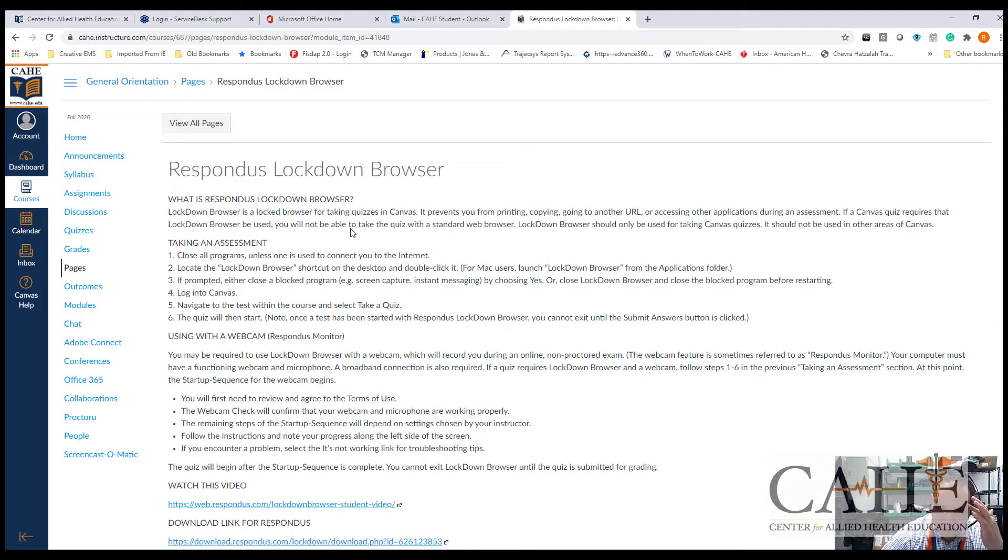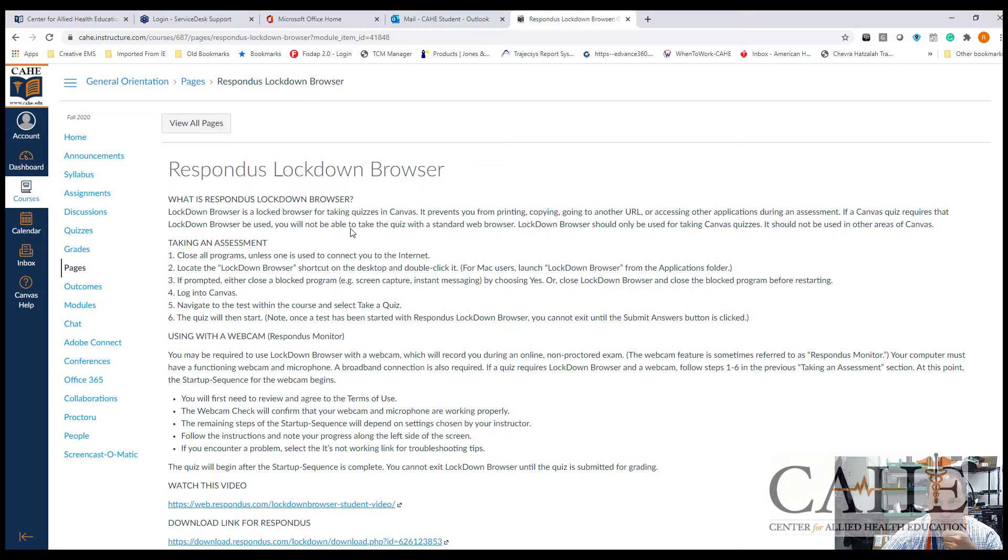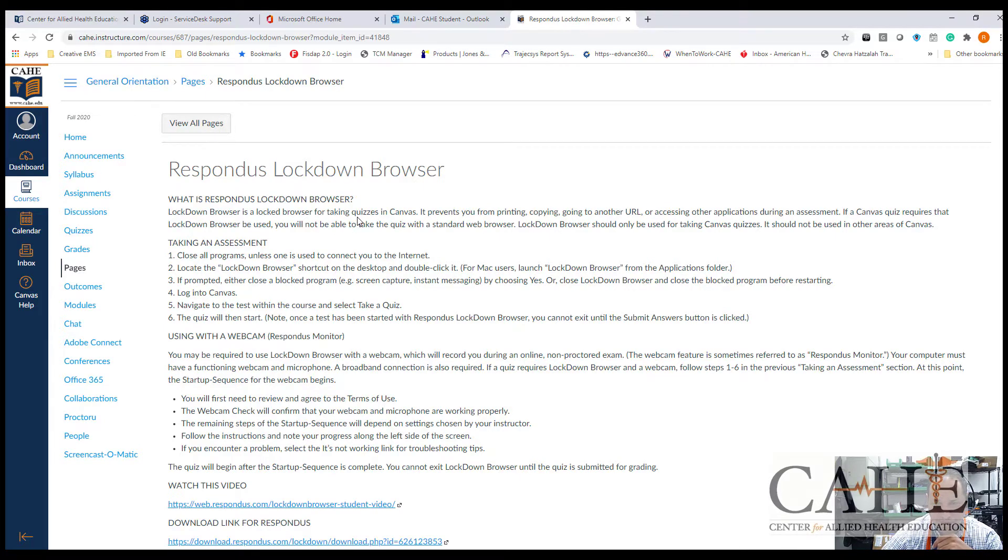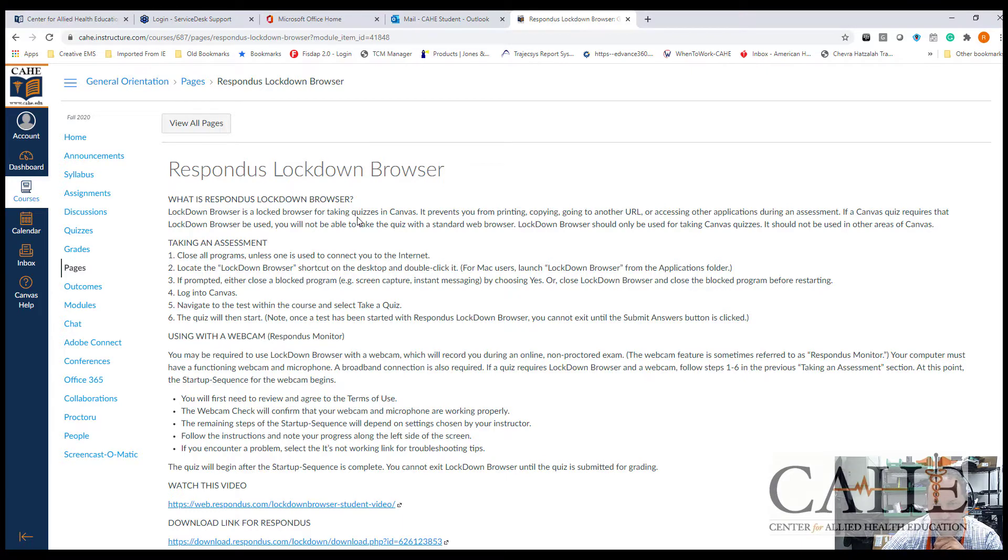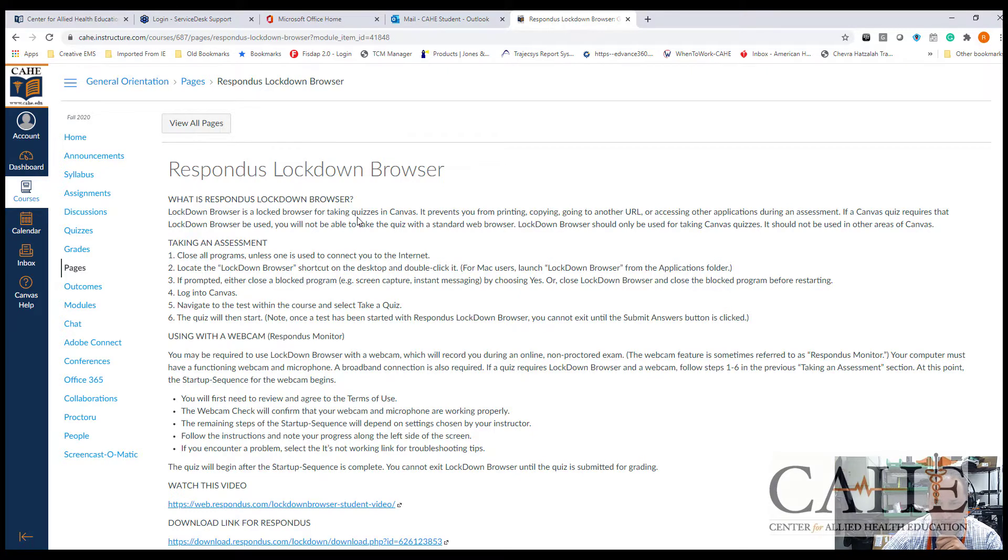Respondus Lockdown Browser is a tool that you will be using when you take your quizzes or exams in Canvas. It will actually prevent you from navigating or using any other tools, recording a screen, printing, screenshotting, or anything else while you are taking your exam.